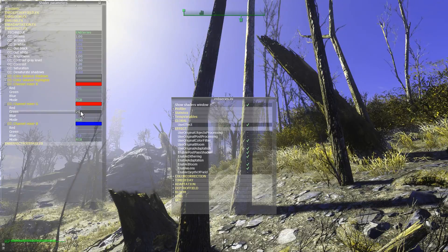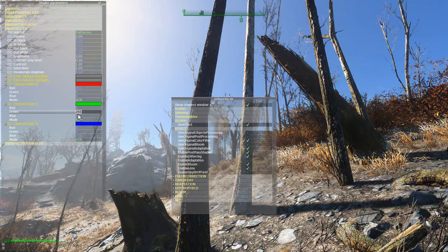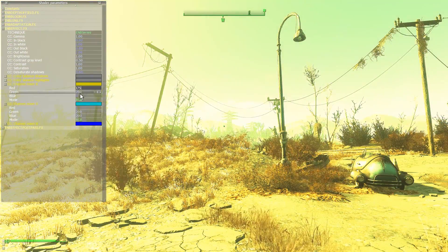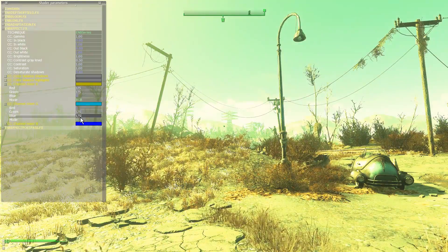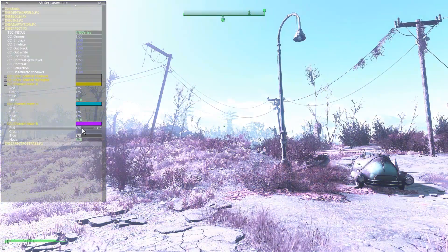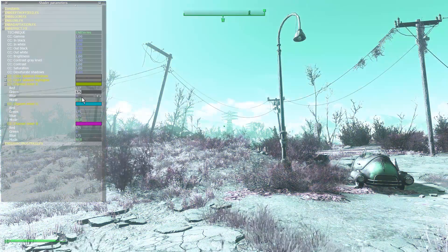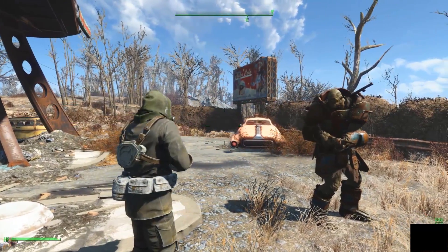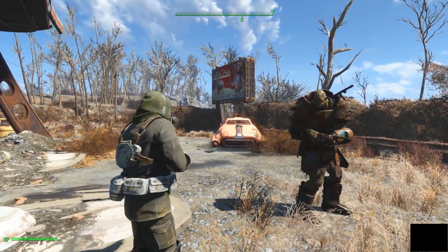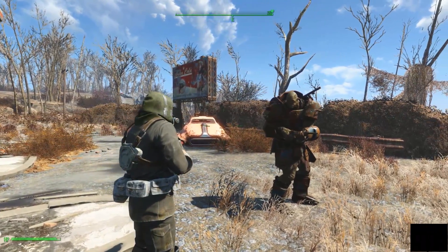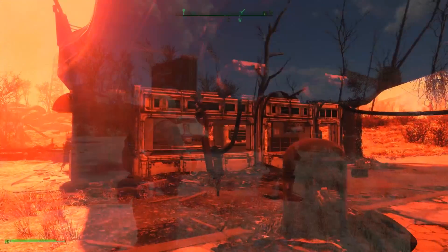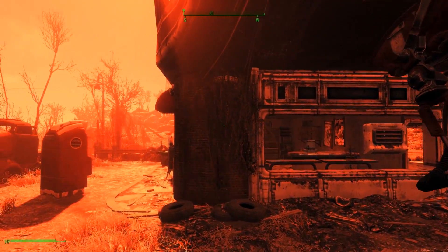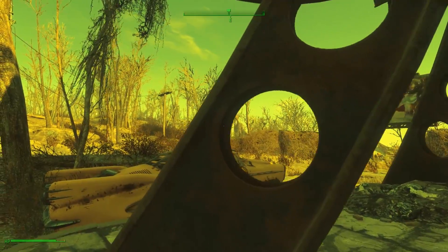Greetings once again to all of you synth striders and super mutant suiciders of the Commonwealth. We are here today to take a quick look at some of the color correction tools provided by ENB series for Fallout 4. These tools allow you to adjust the game image in ways similar to how images may be adjusted in an image editing program such as Adobe Photoshop.